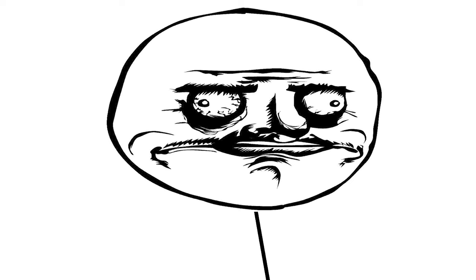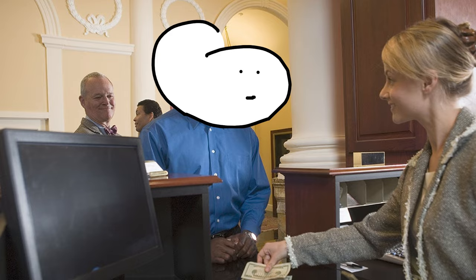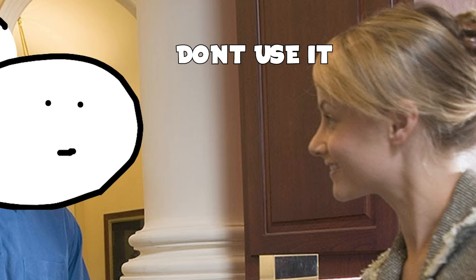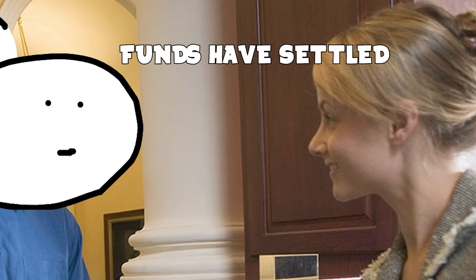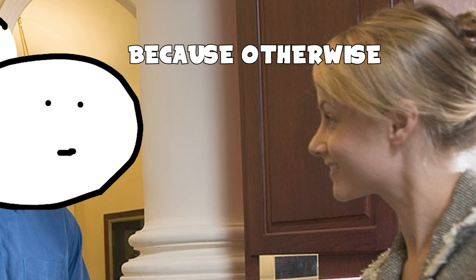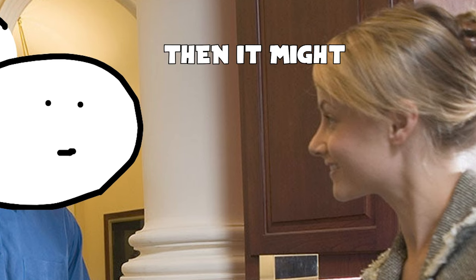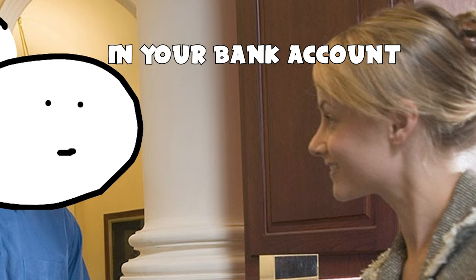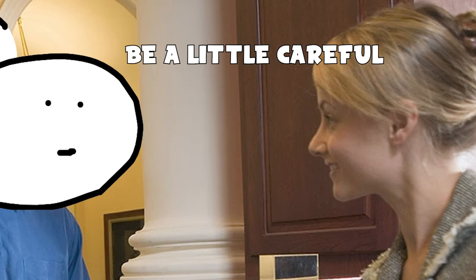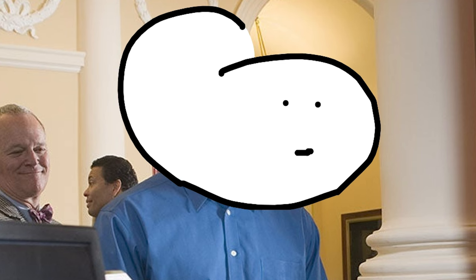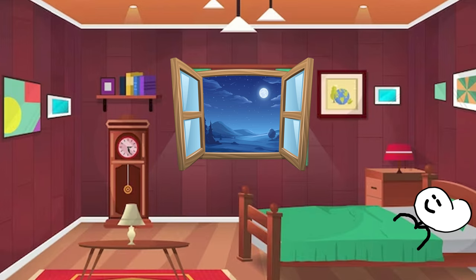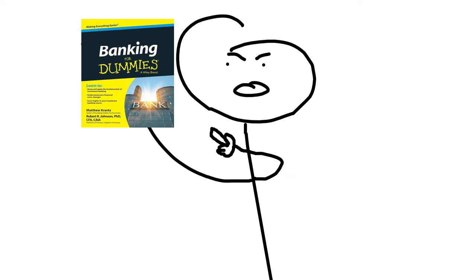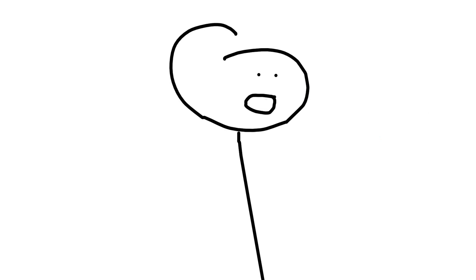I remember cashing my first check after I got my first check from my first job when I was 15, and when I cashed it they literally told me hey, don't use it until the funds have settled because otherwise if it doesn't go through all the way then it might mess up something in your bank account. So be a little careful. And I looked at the teller and I said cool. It took about a day for it to settle fully in my account.